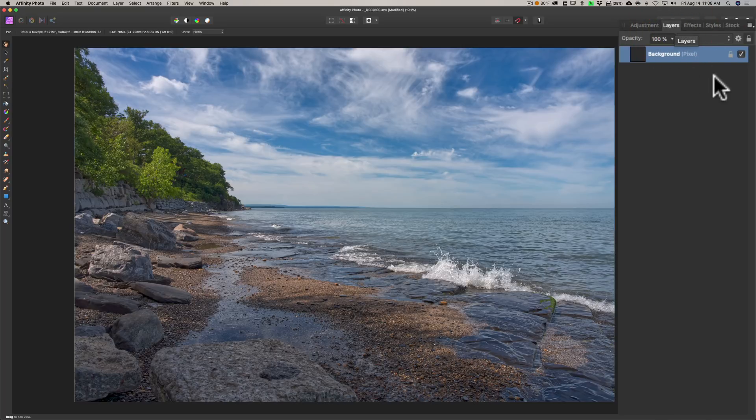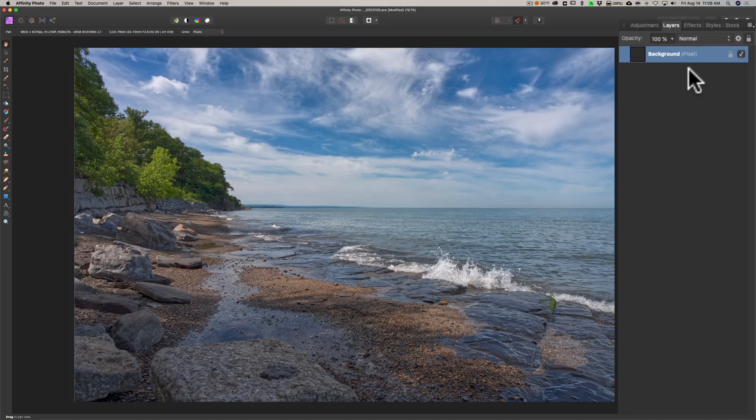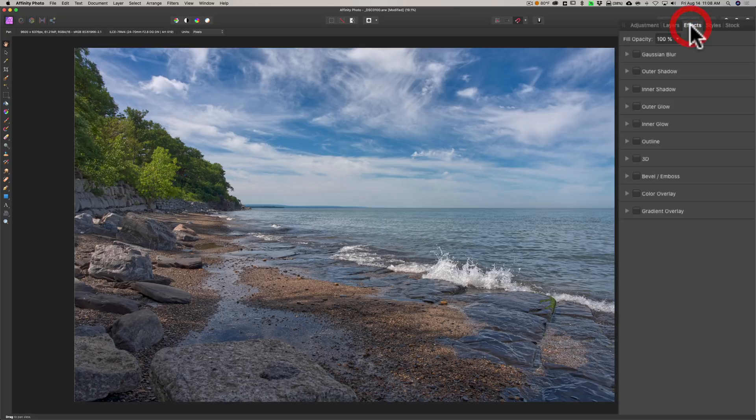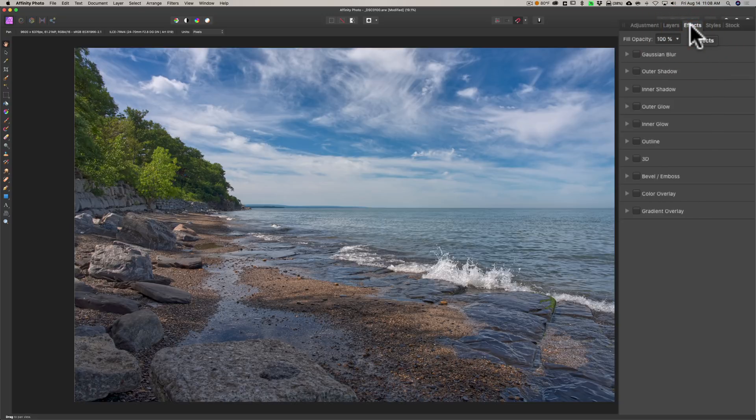You can see on the right we have adjustment layers. Next to that we have layers. So this is our actual layers panel. Whenever you're editing the image and you're doing masking or anything like that, you'll have each layer over here.